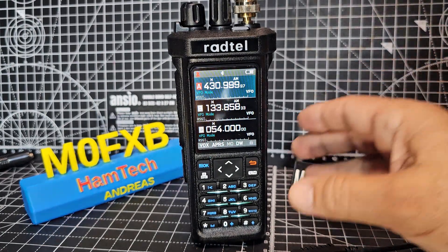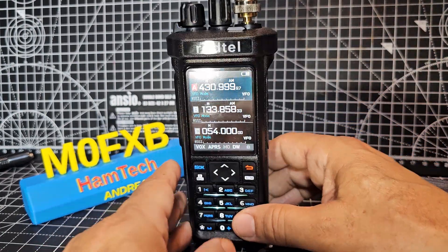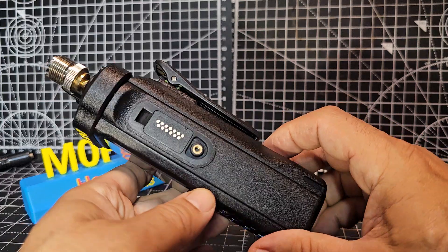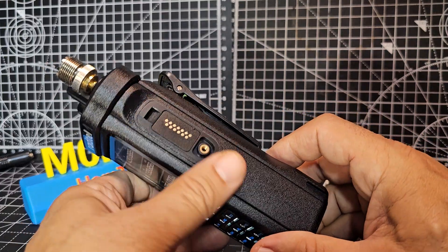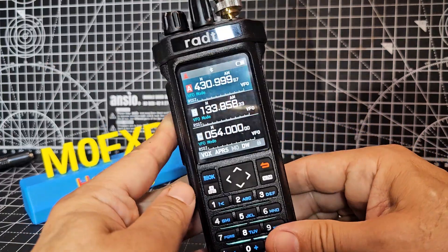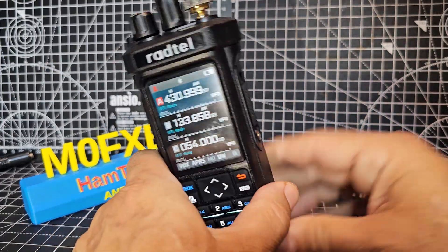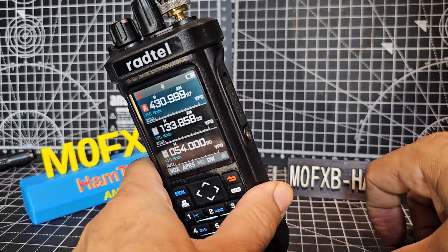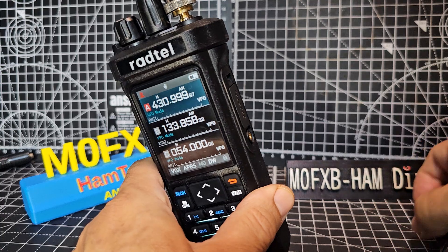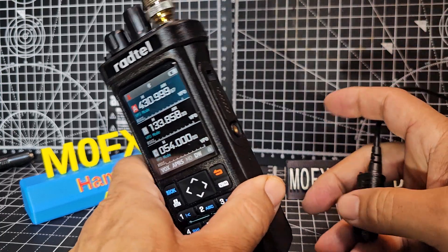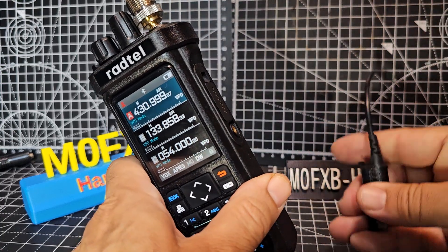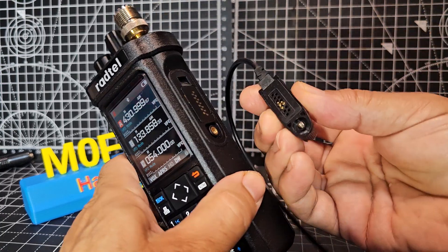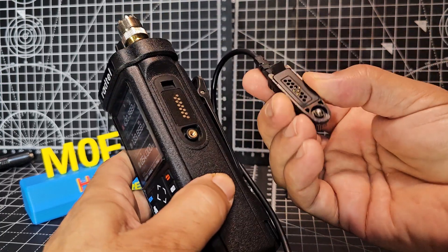M0FXB RADTIL RT950. A couple of people are having problems connecting their cable and reading the radio. So the cable that you purchased, which is nearly the same as the Alence HD1, looks like this.